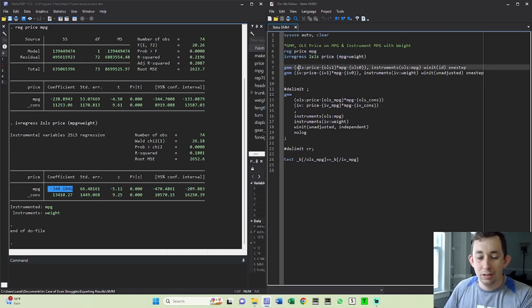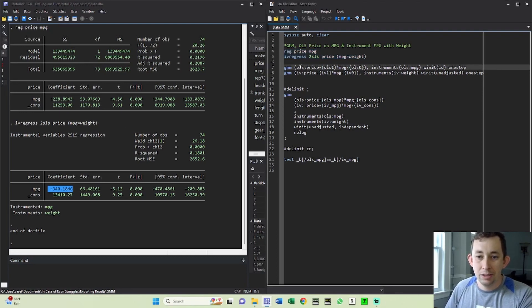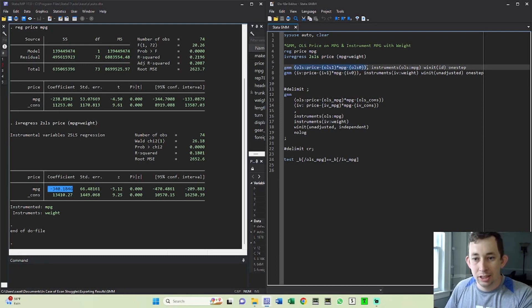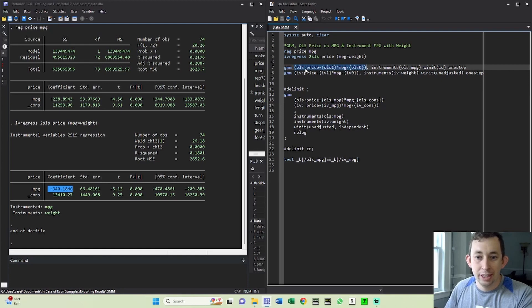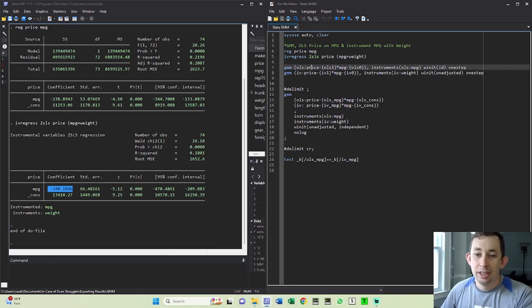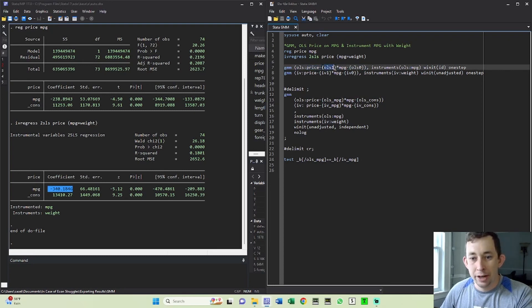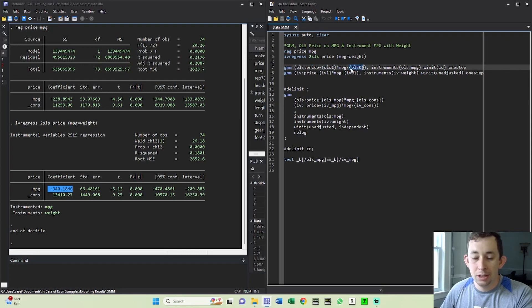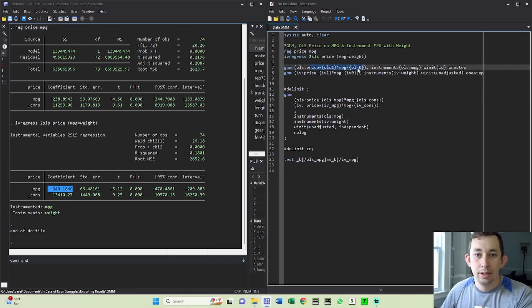So first let's just do these GMM estimations separately. What you're going to do with the GMM command, you're going to put your moment condition, your main moment condition for epsilon in here. We know from econometrics that our moment condition is the fact that price minus our beta one times miles per gallon minus our beta zero is equal to zero in expectation. So that's exactly what I wrote out right here.